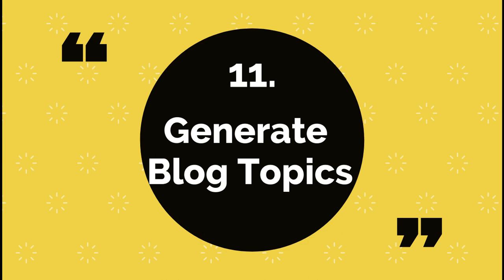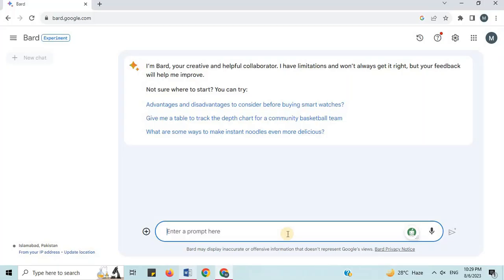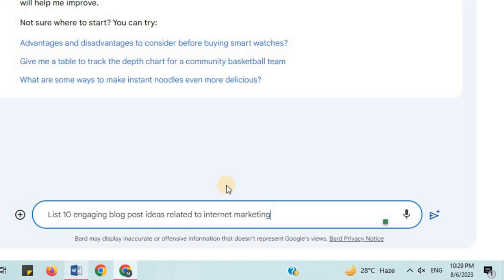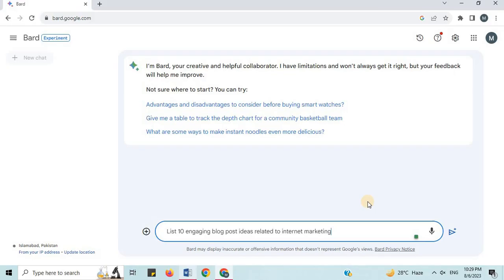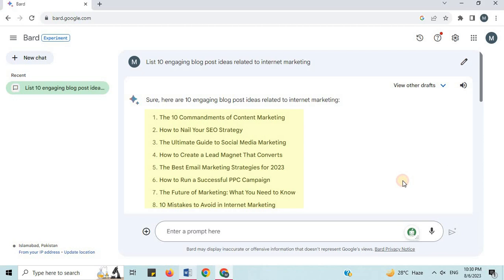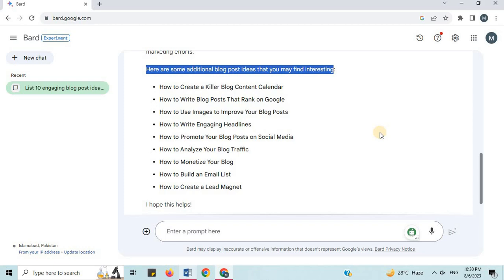Number 11: Generate Blog Topics. I will say 'list 10 engaging blog post ideas related to Internet Marketing.' Here are 10 engaging blog post ideas: The Ultimate Guide to Social Media Marketing, The Best Email Marketing Strategies for 2023, The Future of Marketing — What You Need to Know, 10 Mistakes to Avoid in Internet Marketing, and many more. Here are some additional blog post ideas that you may find interesting.